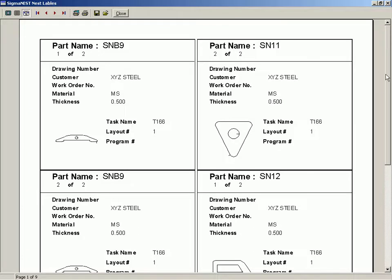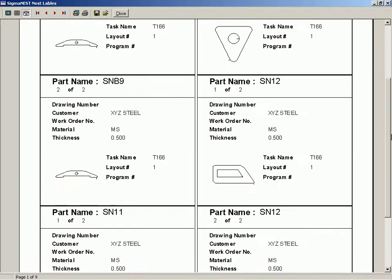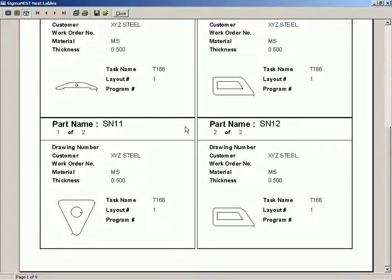Part labels may be used for part identification and can include barcodes.